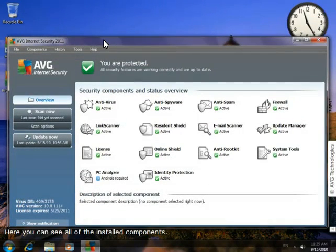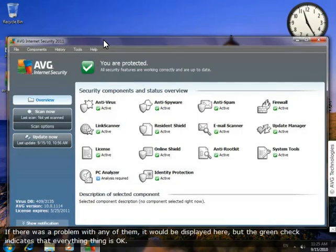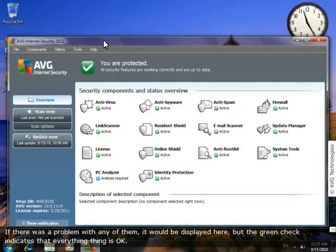Here, you can see all of the installed components. If there was a problem with any of them, it would be displayed here, but the green check indicates that everything is okay.